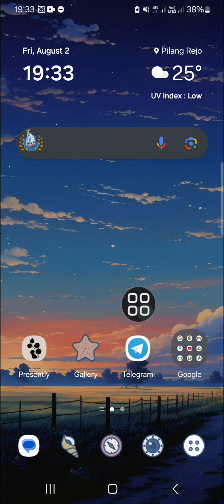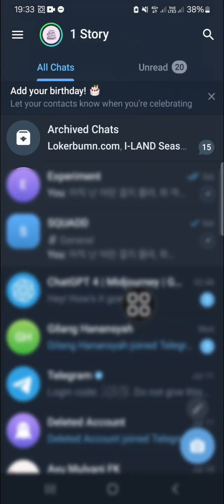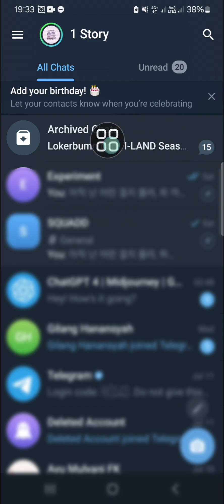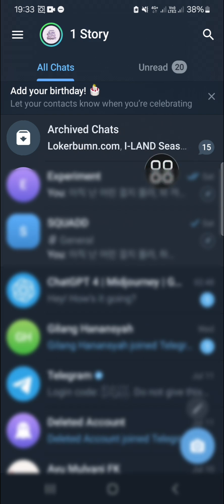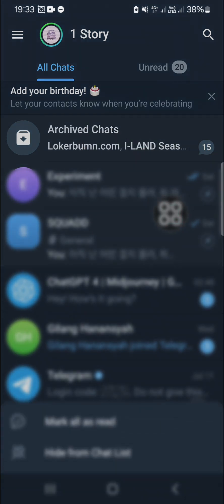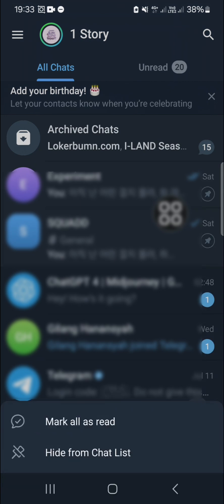As you can see, this is my archived chats. If you want to hide it, we just need to tap and hold on the archived chats option, and then click on 'Hide from chat list'.